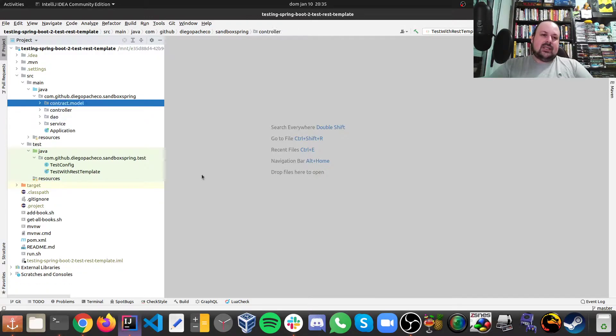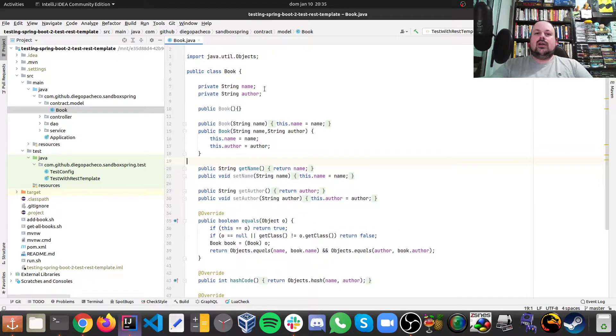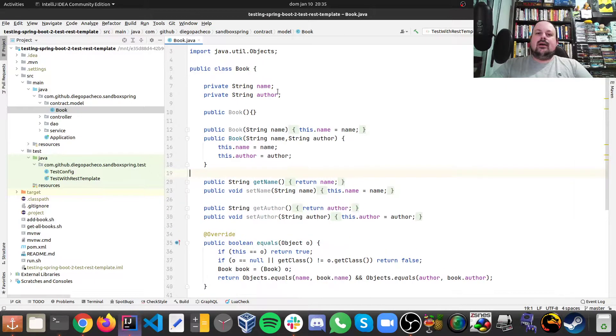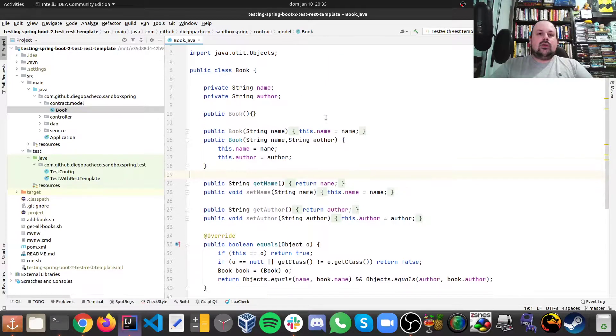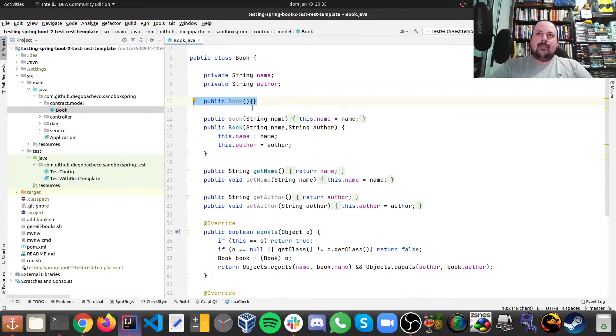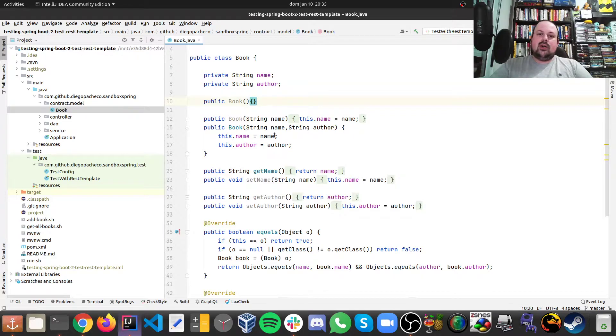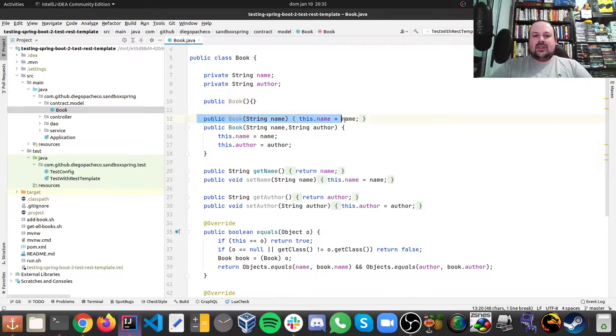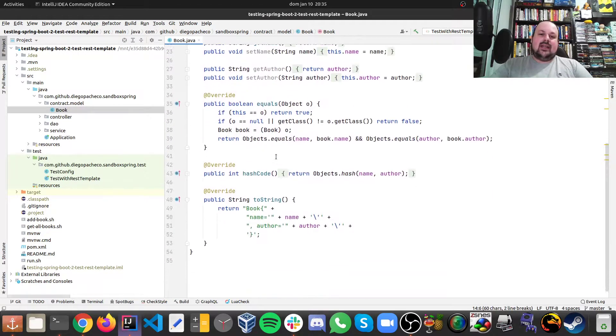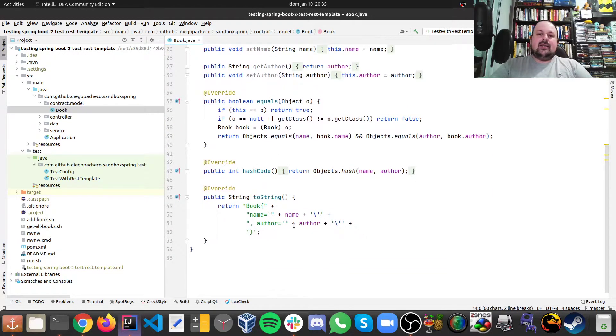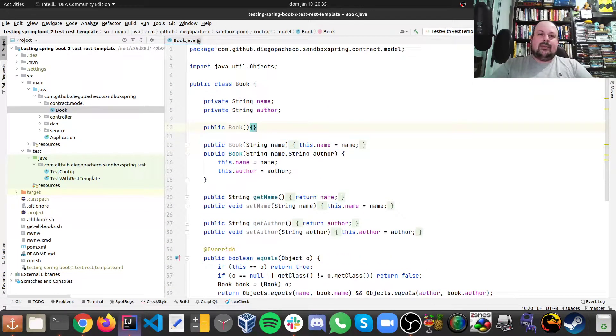I'm going to start with the model. So for the model I have a book and a book has name and author, default public empty constructor, full constructor, you can also create the book with just a name of the book, getters and setters, equals, hashCode and toString. So pretty standard POJO.